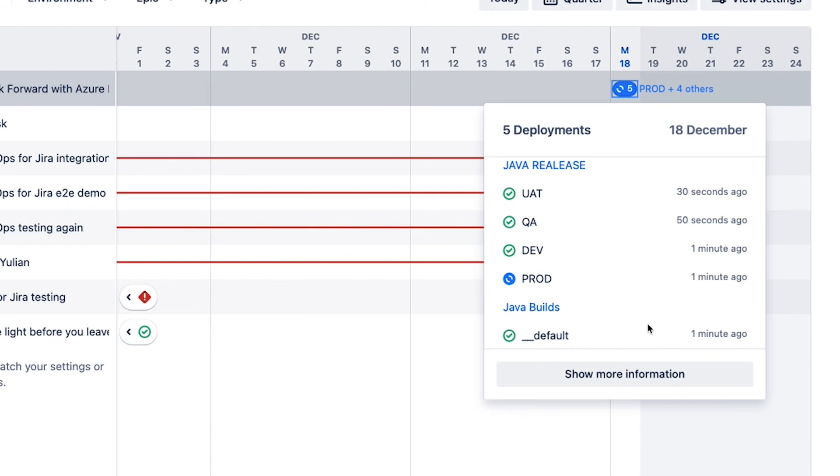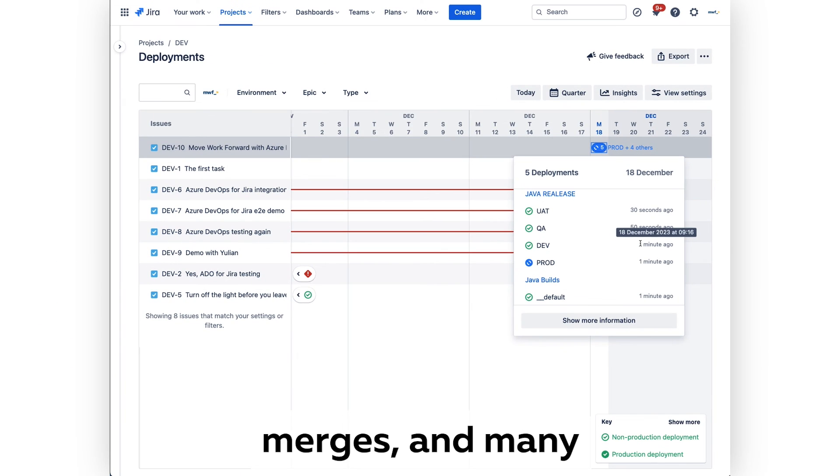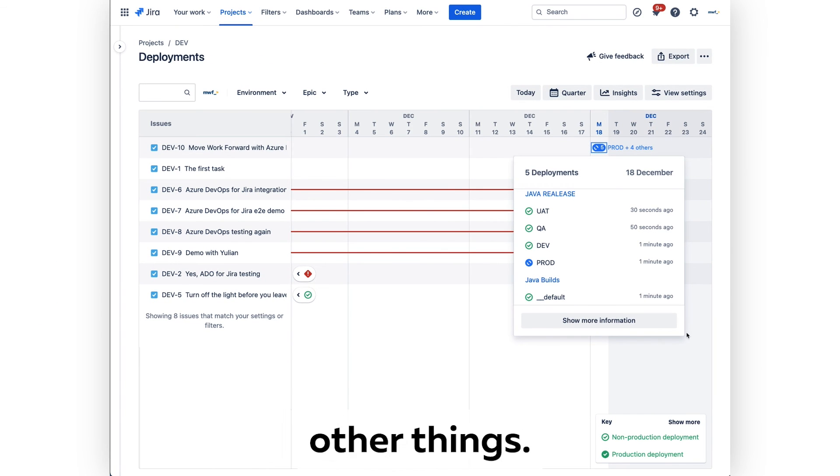Including pull requests, branches, merges, and many other things. We'll see you next time. Bye.